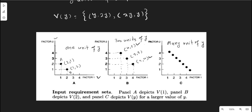When y equals 2, you double the factor inputs to produce two units of output. So activity one requires four units of factor one and two units of factor two, while activity two requires two units of factor one and four units of factor two.